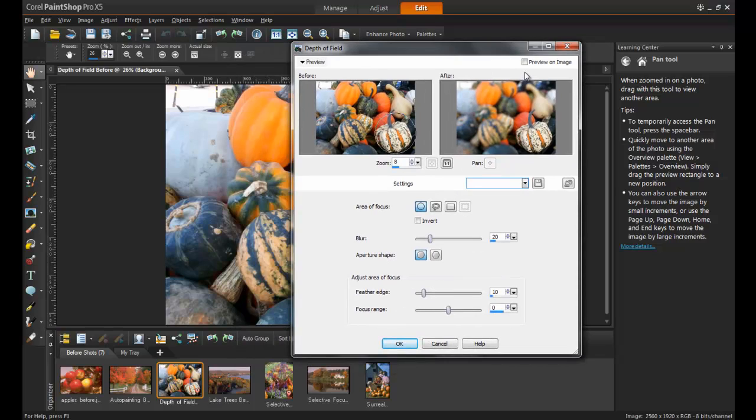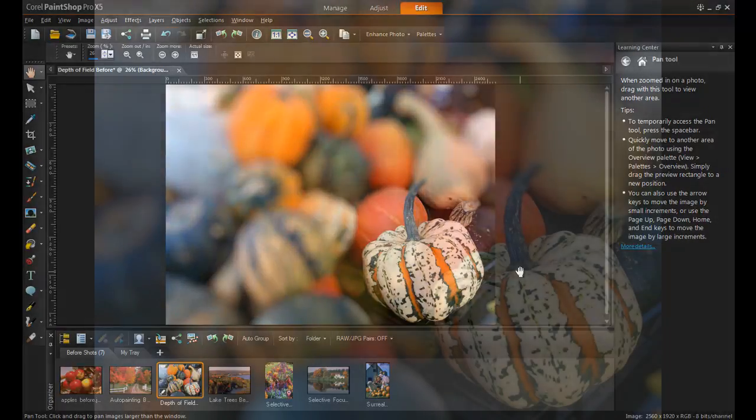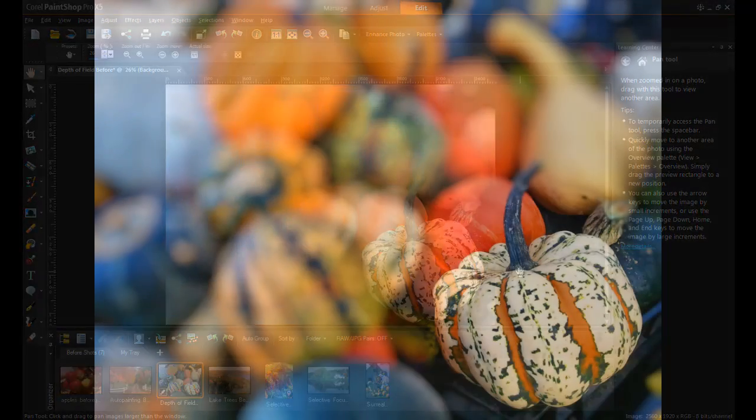When you have the image just right, click OK. Now it's very clear which squash in the bunch is the focal point.